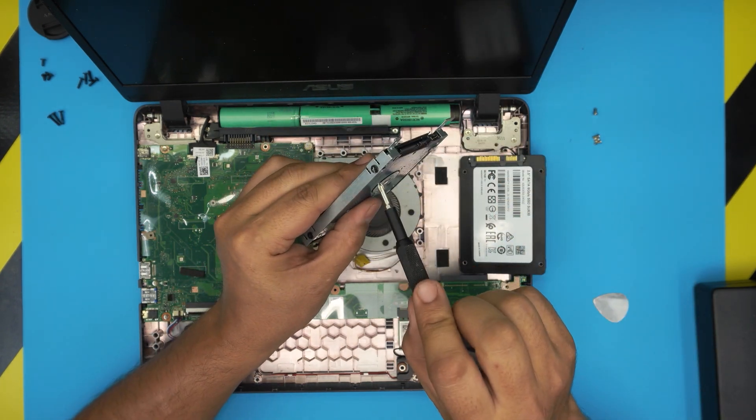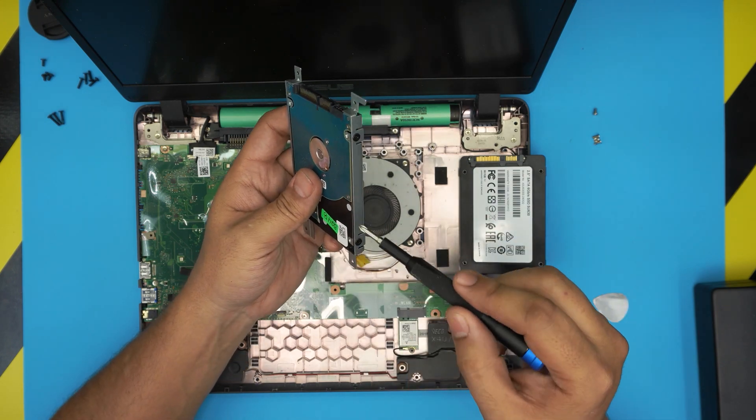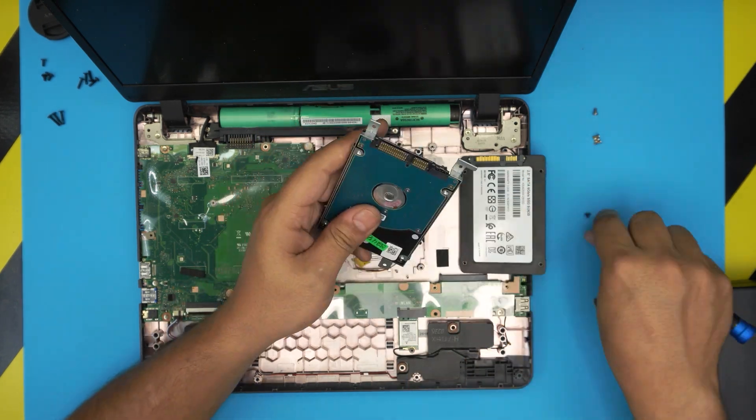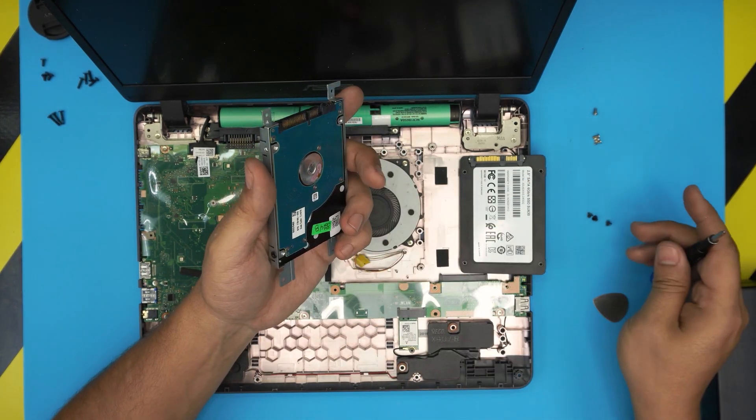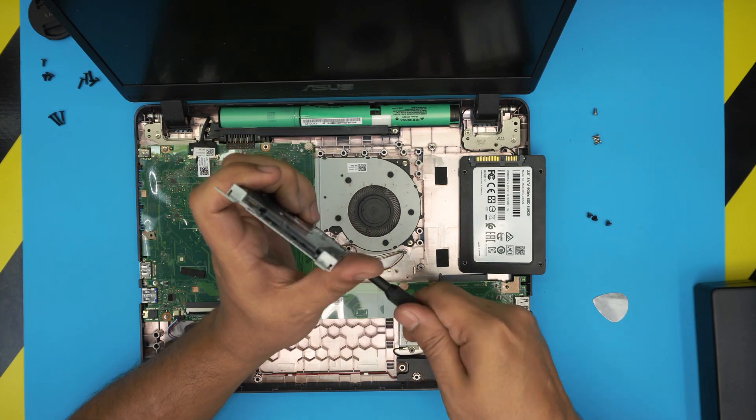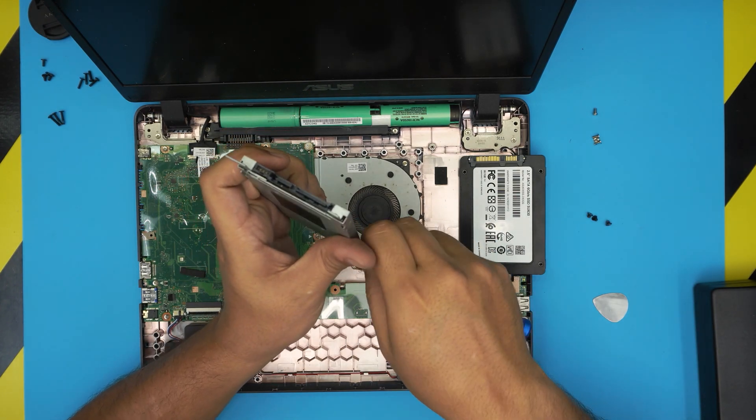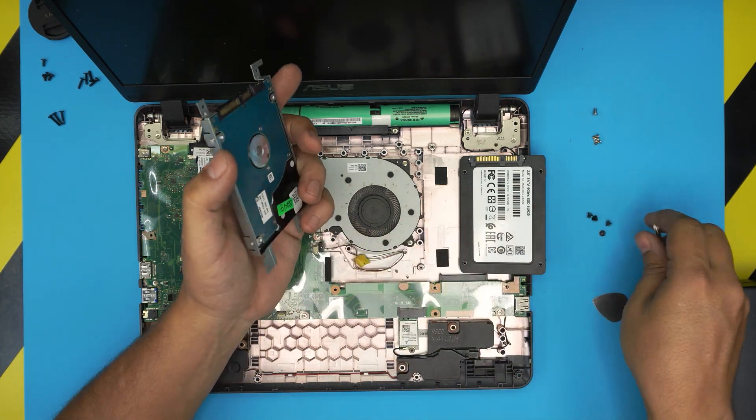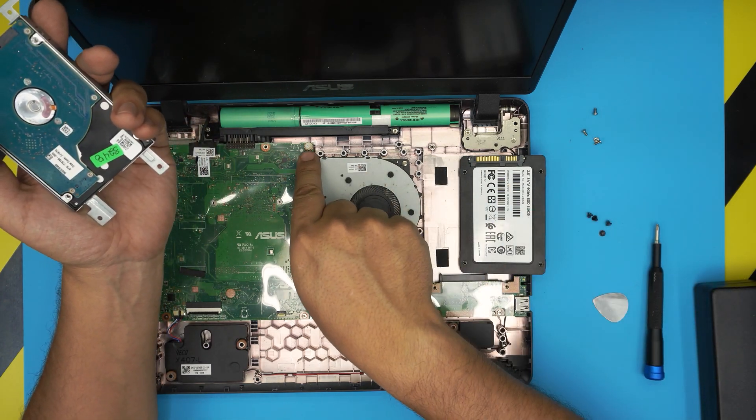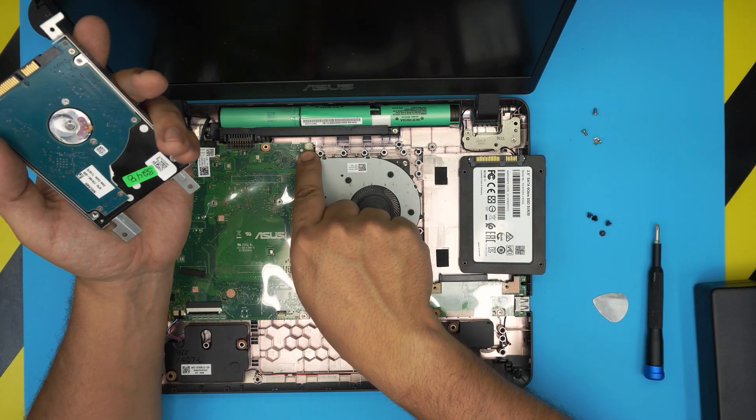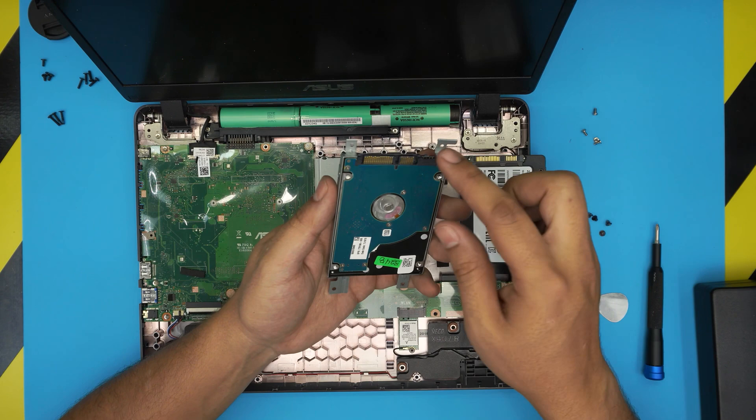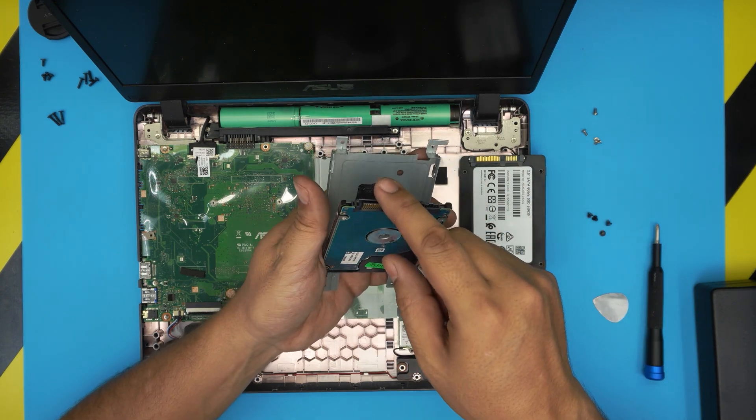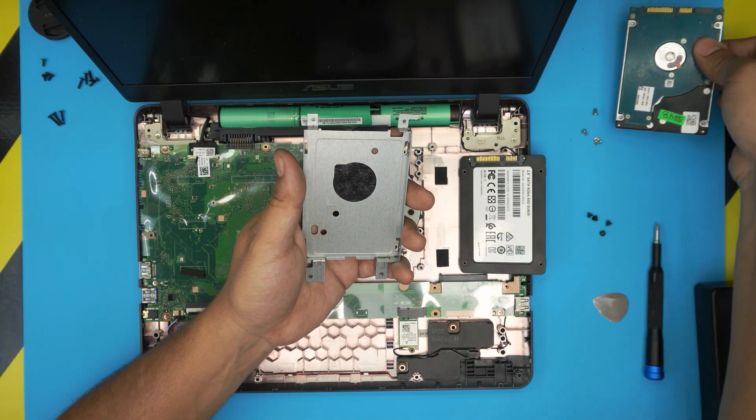Now we need to remove the caddy. It's been held down by four screws, one, two, three, four. Remove the four screws. You do not void the warranty by doing this. The only time you void the warranty is if you puncture this screw right there. It has a little label right on top.